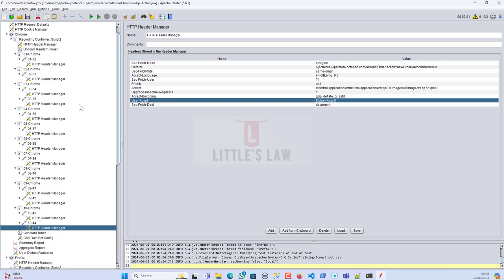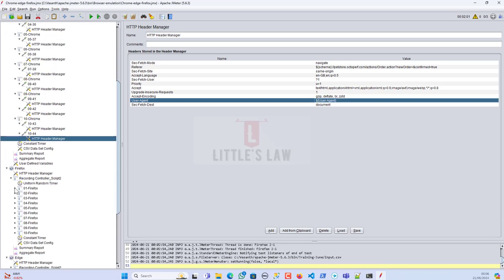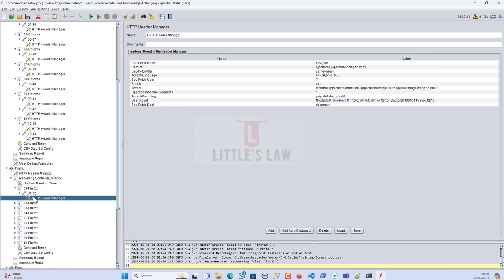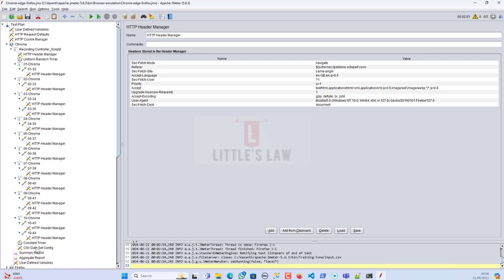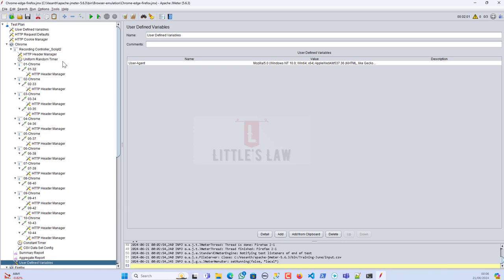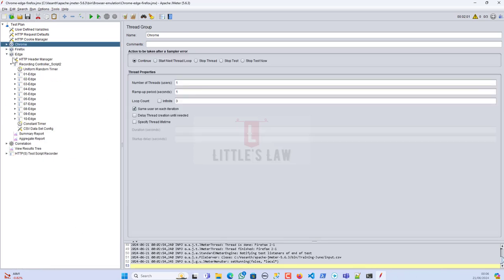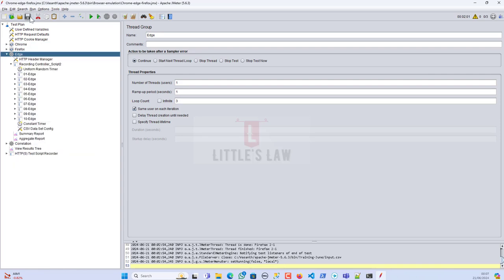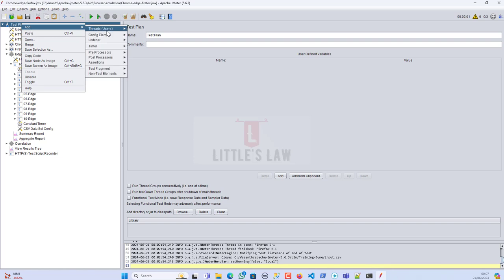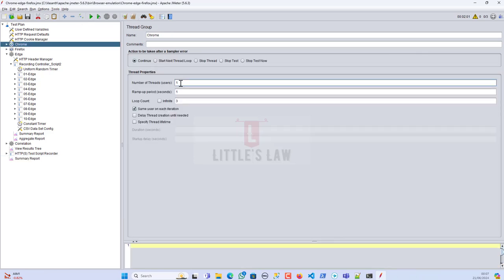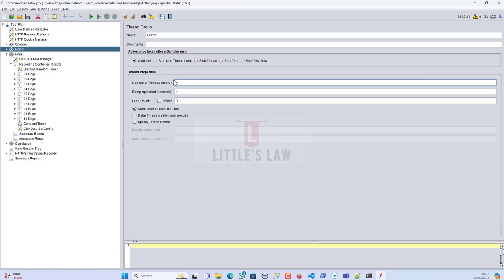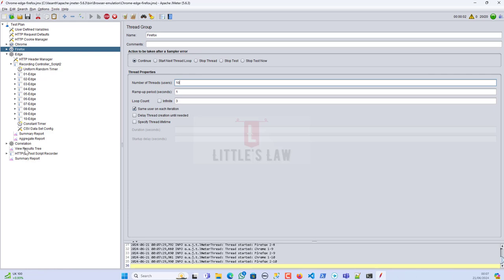I've now changed the values. For Firefox, the user agent is Mozilla Gecko Firefox. For Chrome, it's quite different. I'll disable the Edge thread group for now and just run Chrome and Firefox with two different user agents. Let me add an overall summary report so I can watch all responses in one place, setting 10 users each, and start the test.